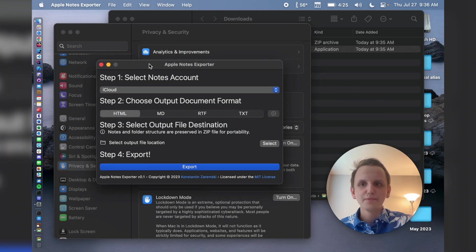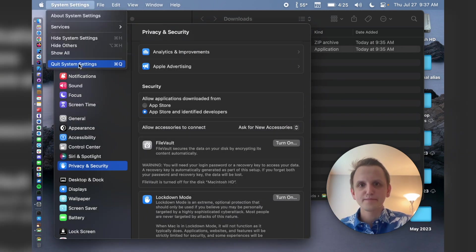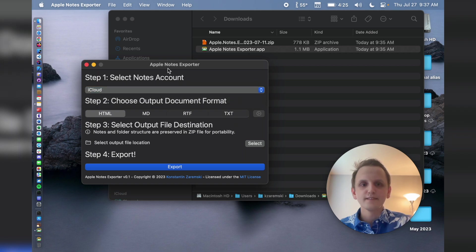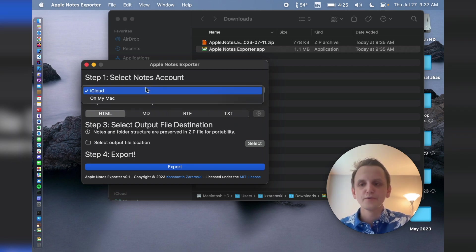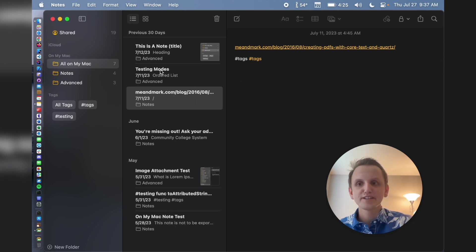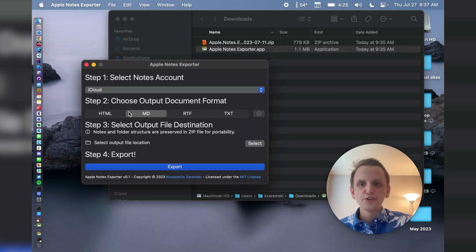So here's the Apple Notes Explorer. You can close out system settings now. You're going to see it's very step by step. So step one is you choose your notes account. I'm going to choose my on my Mac account because I have a series of test notes here. And you can see I also have some folders, advanced and notes.